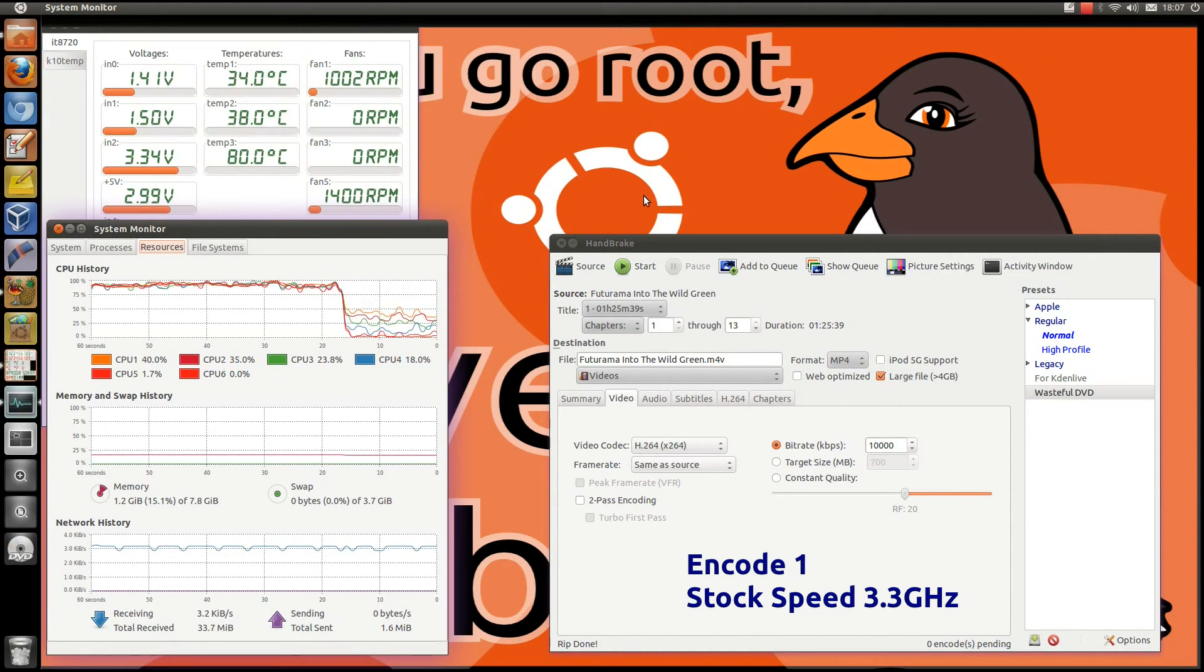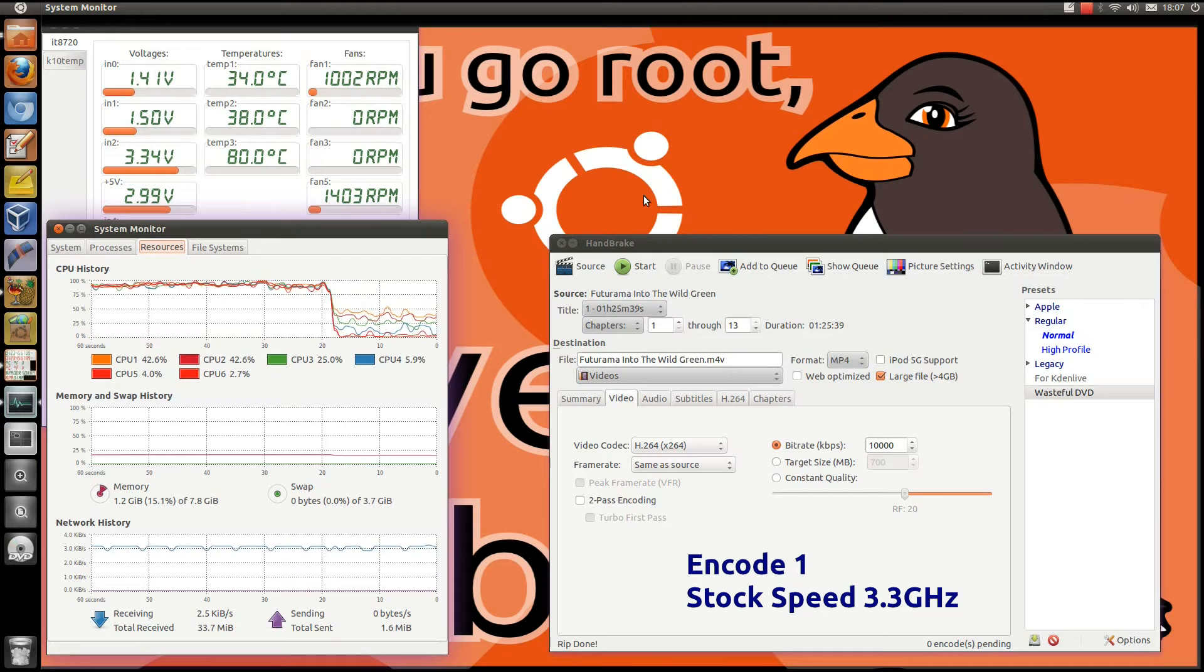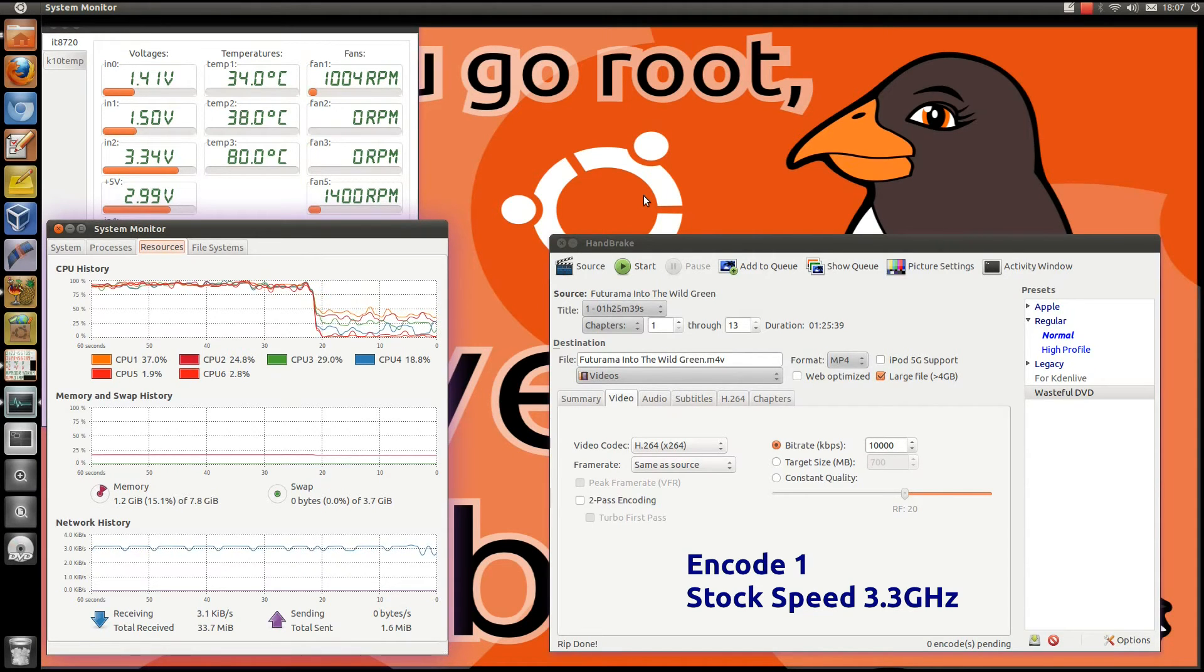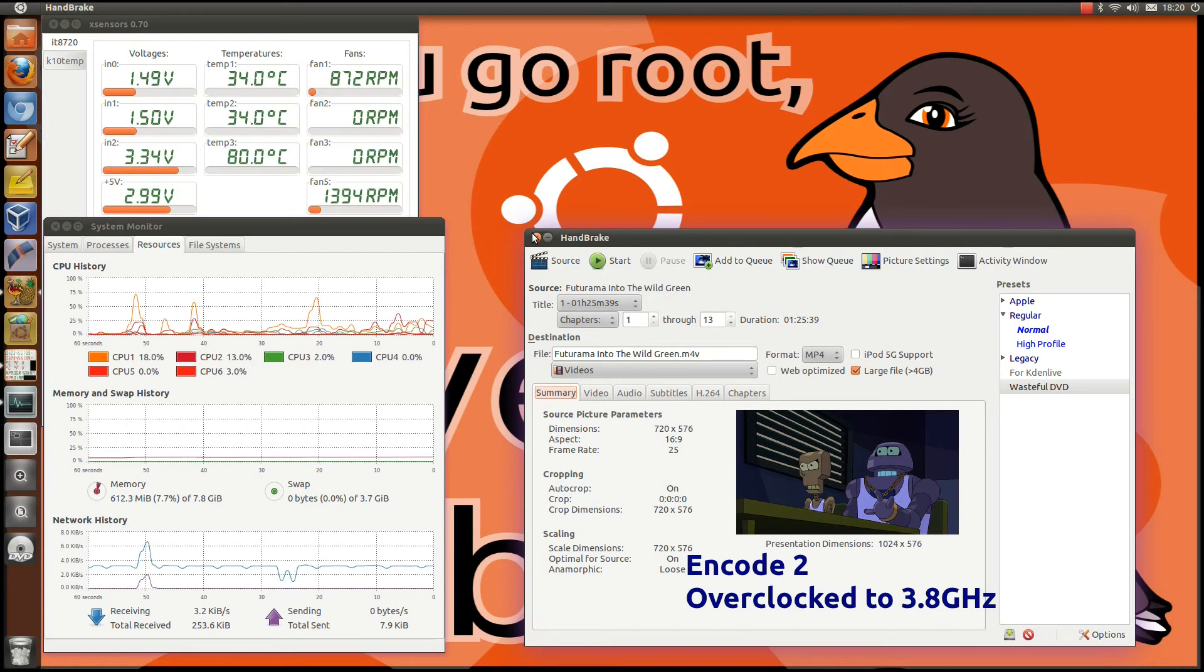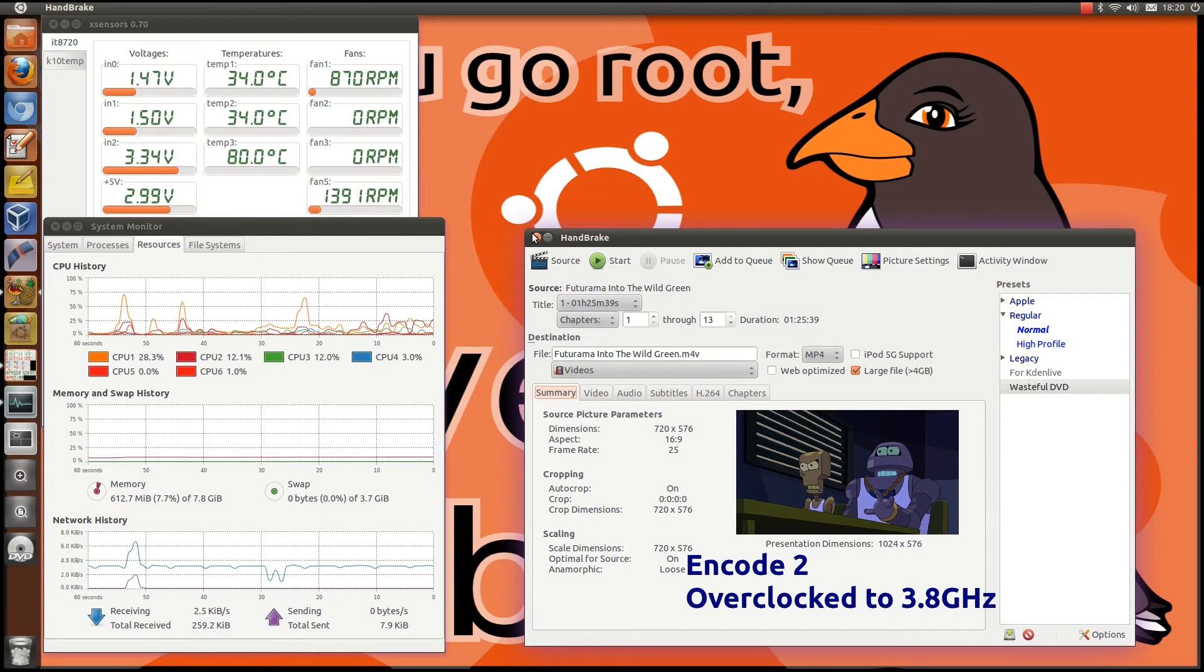The power load on the machine is now back down to idling level at 167 watts. Using the same video to encode, so before we start...